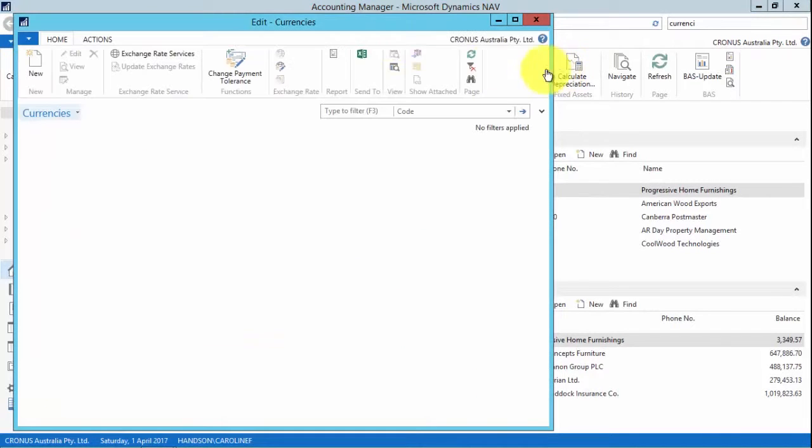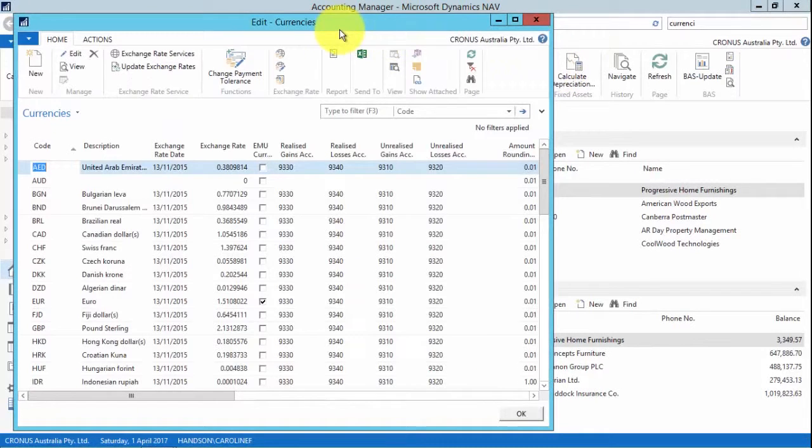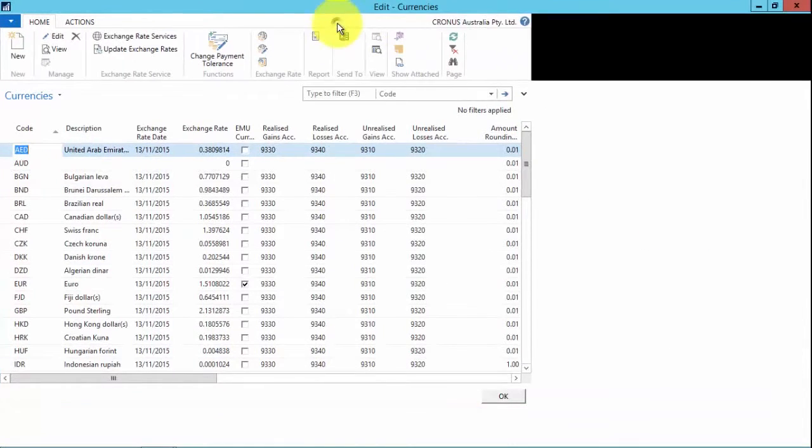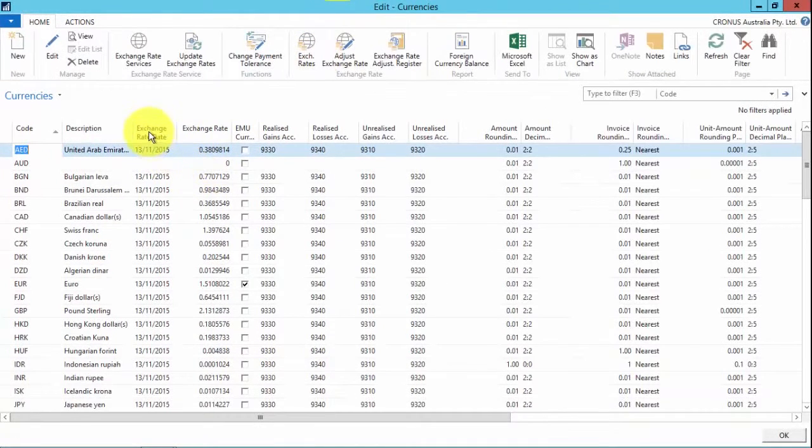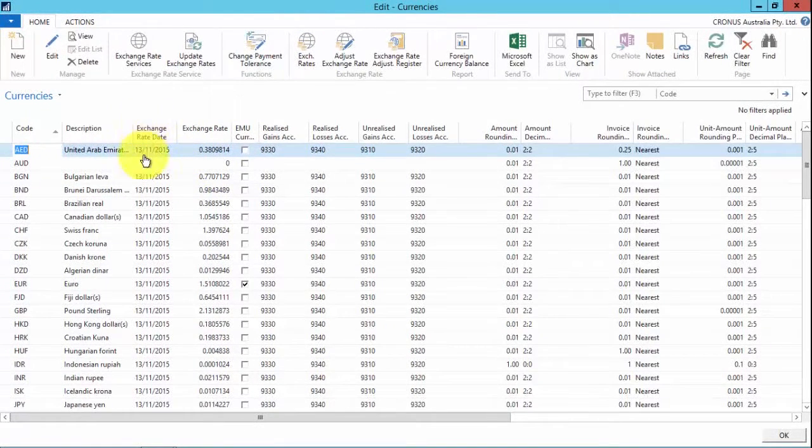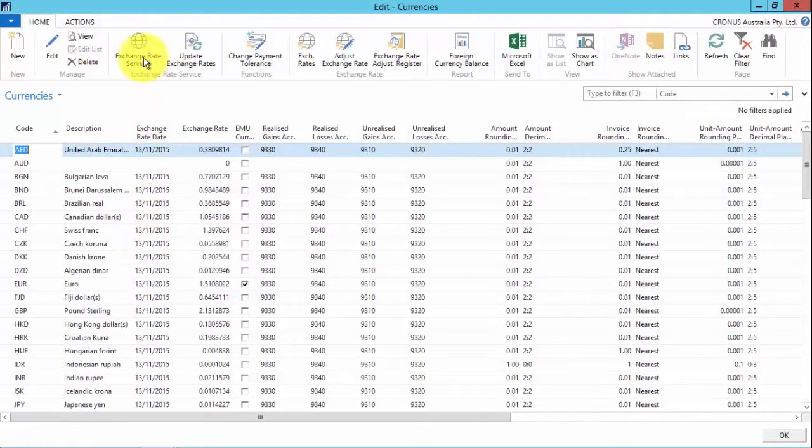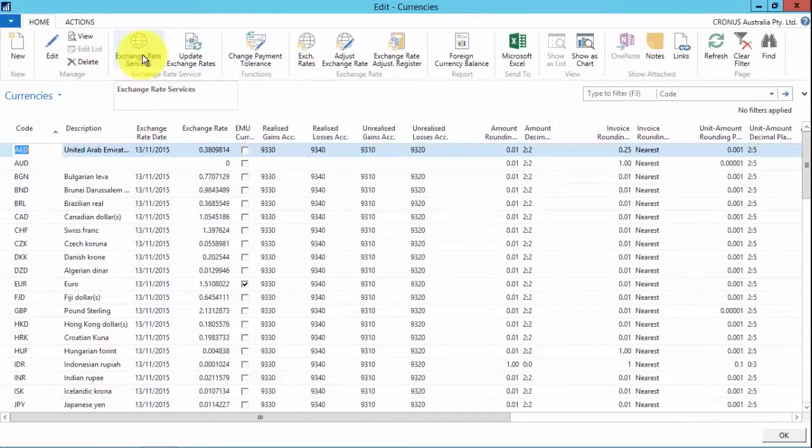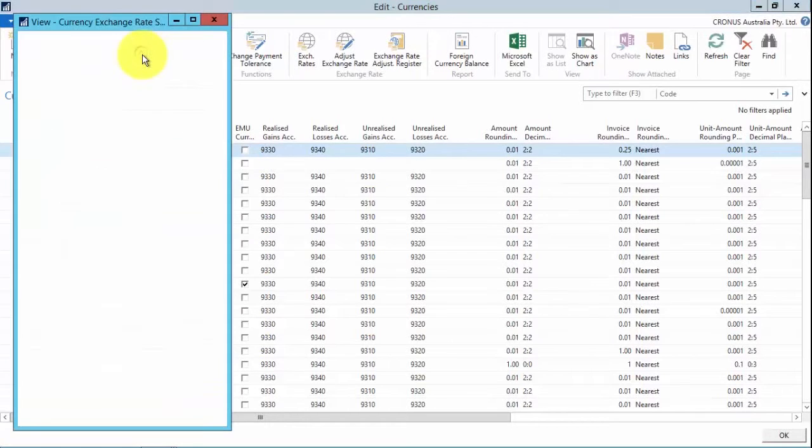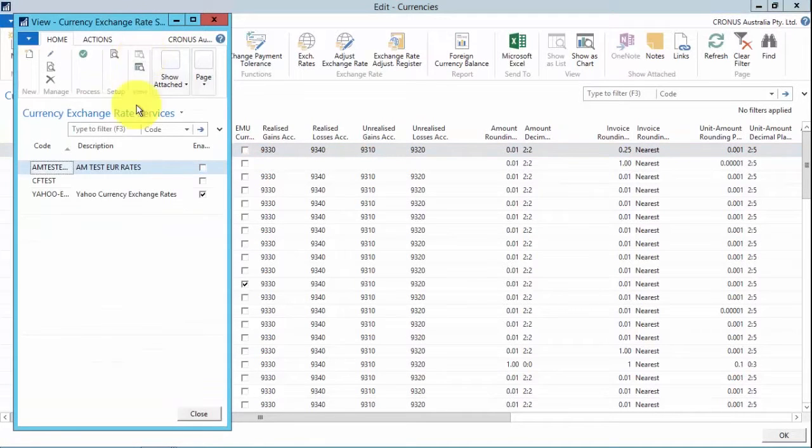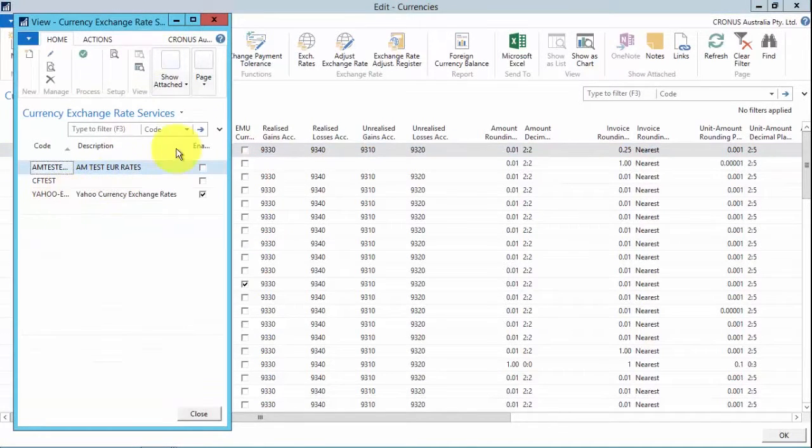And what we can do is we can see that we have a new exchange rate date field, and using the exchange rate services that we've set up—I've set up an exchange rate here to go to the Yahoo exchange rates.